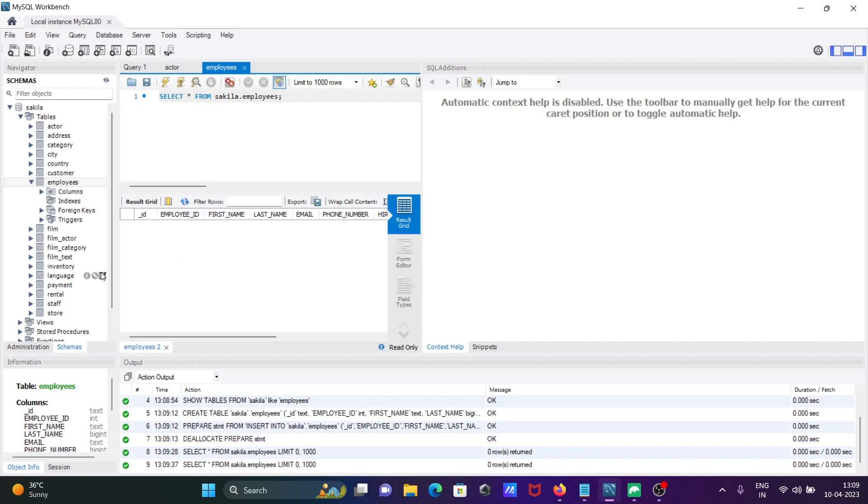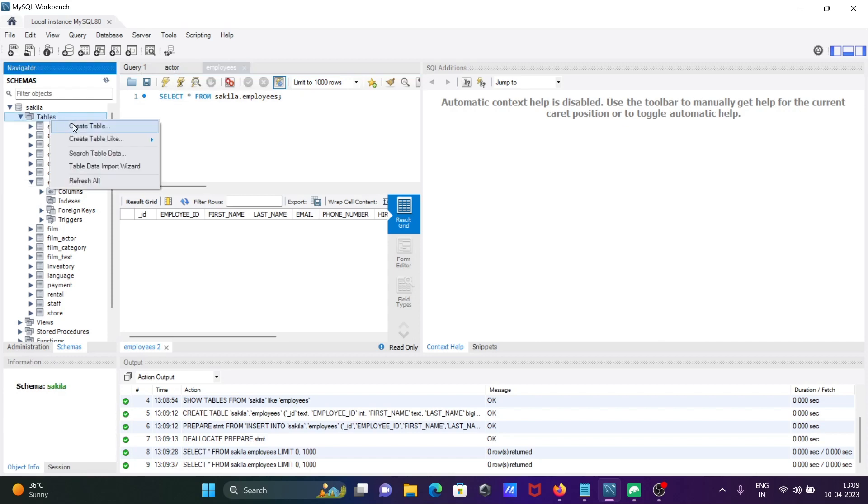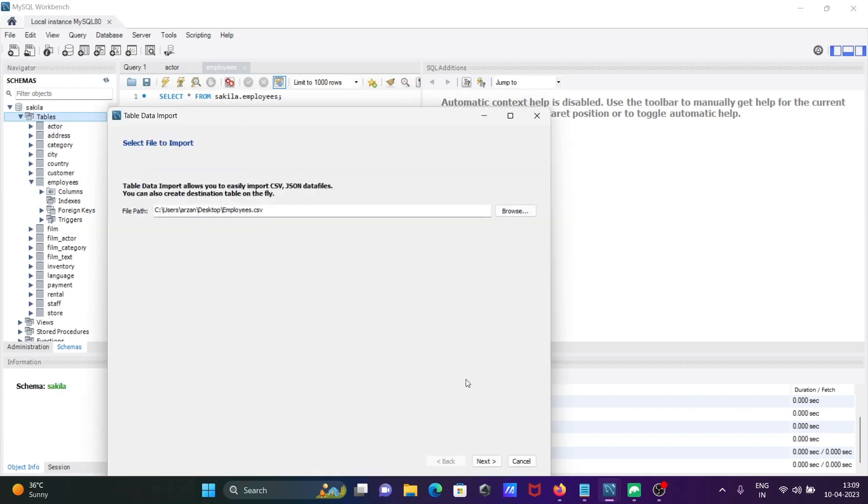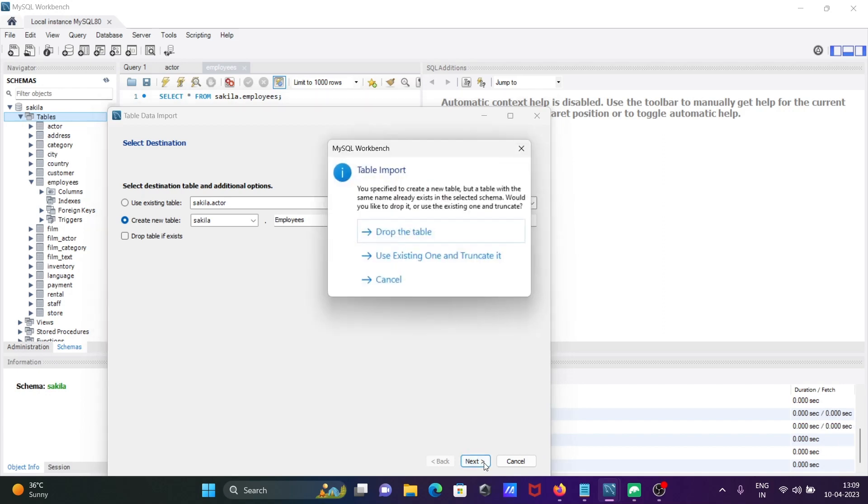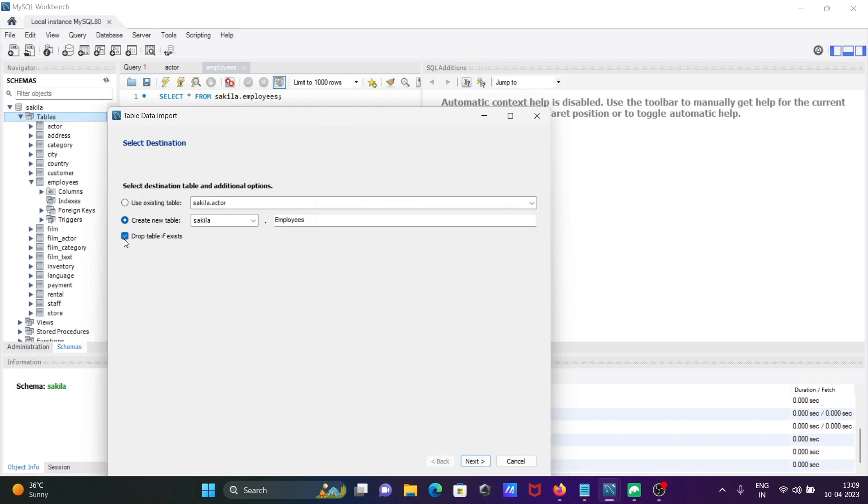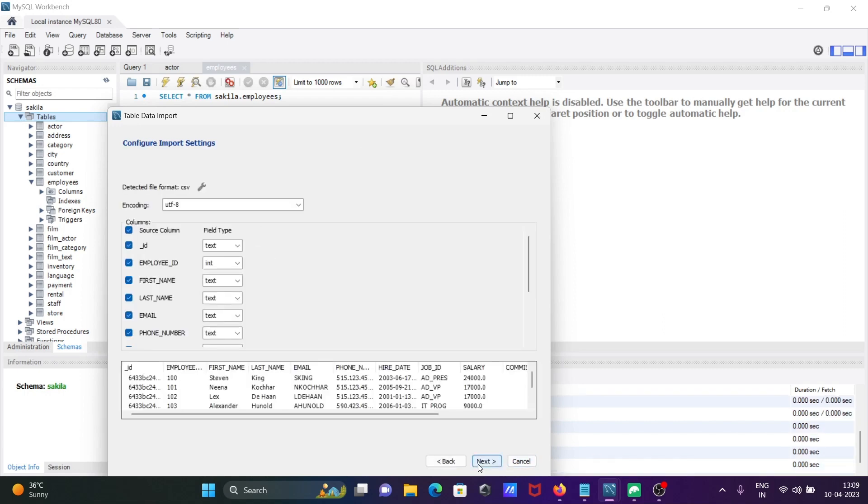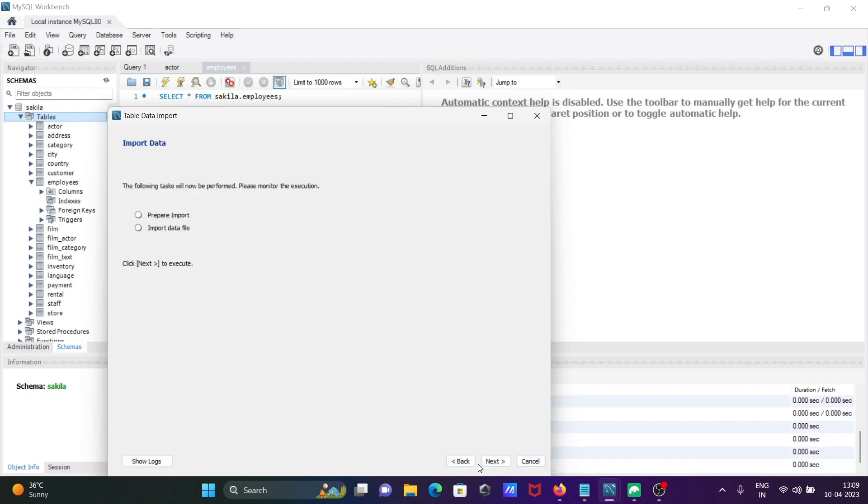What I'm trying to do is right-click and use the table data import wizard again. CSV, that's fine. Employees. Let's use drop table here and cancel.